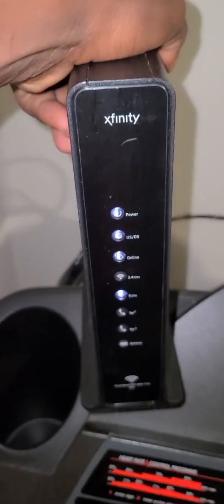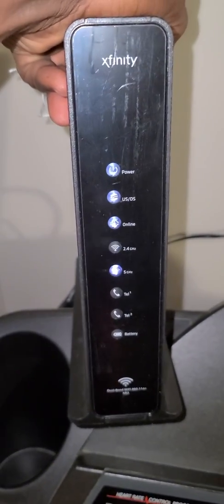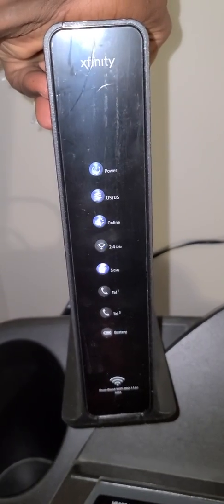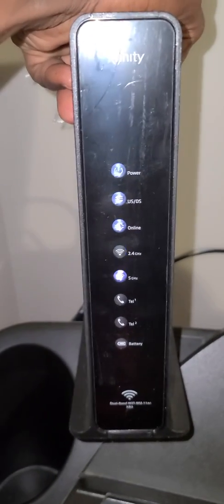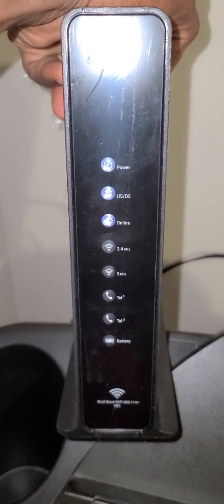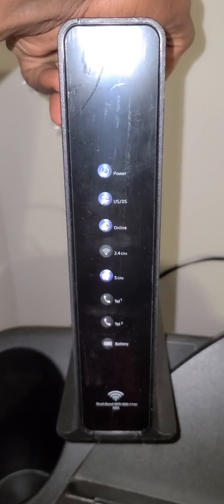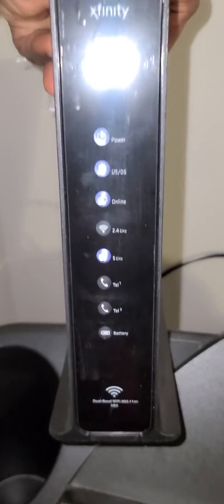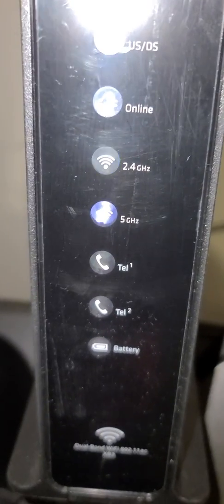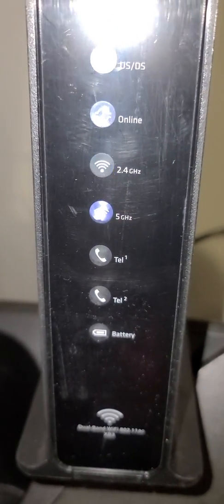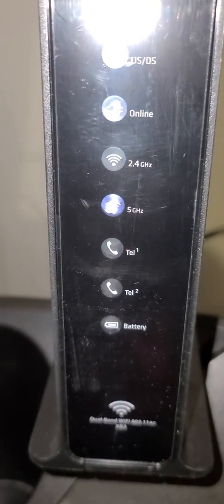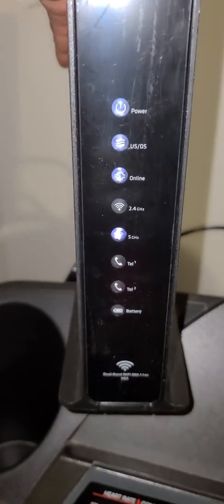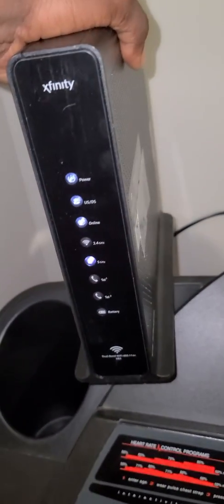Here are the lights. All the lights should be steady right here—those three at the top: the power, US, and DS light online. These two lights should be blinking: the 2.4 gigahertz and the 5 gigahertz.